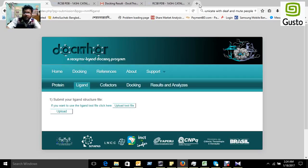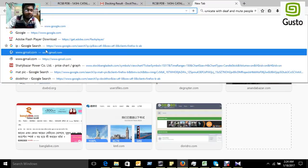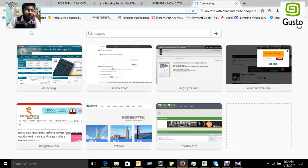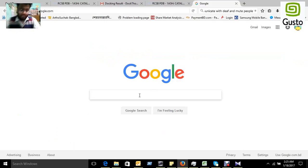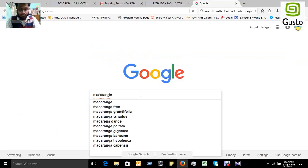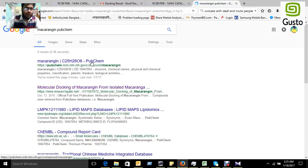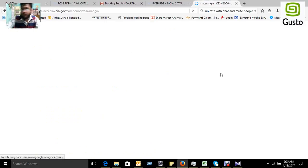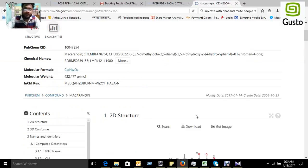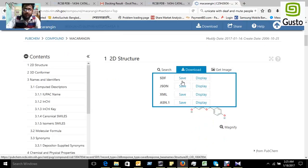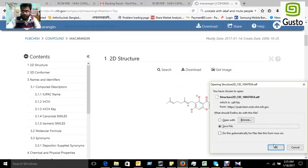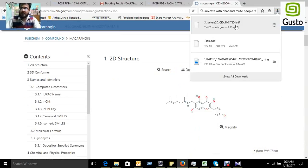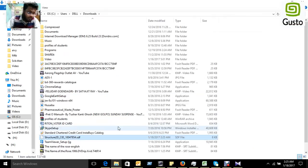So again we have to go to Google and search the ligand. The compound is named macaranzine. In PubChem, here is our compound macaranzine. We can download this compound from PubChem database. PubChem is the biggest site for any chemical structure. Here you can download the SDF file. The structure is downloaded, just figure out where it was downloaded.